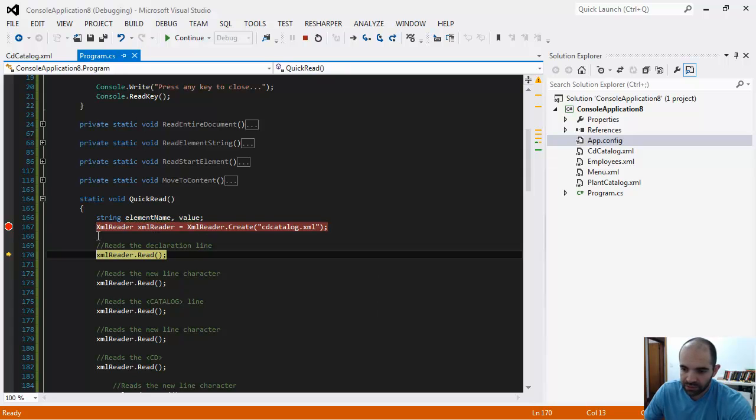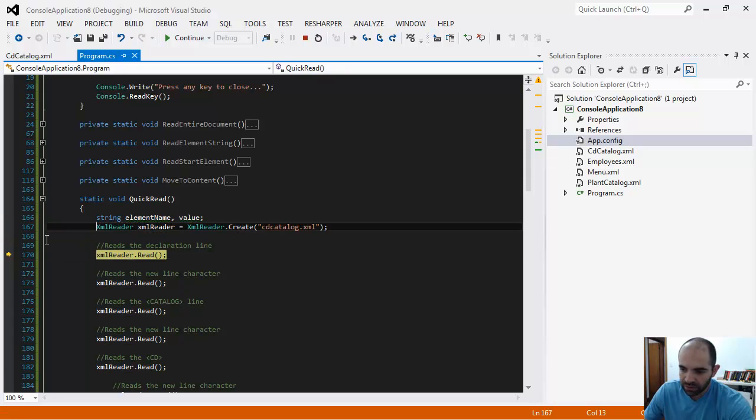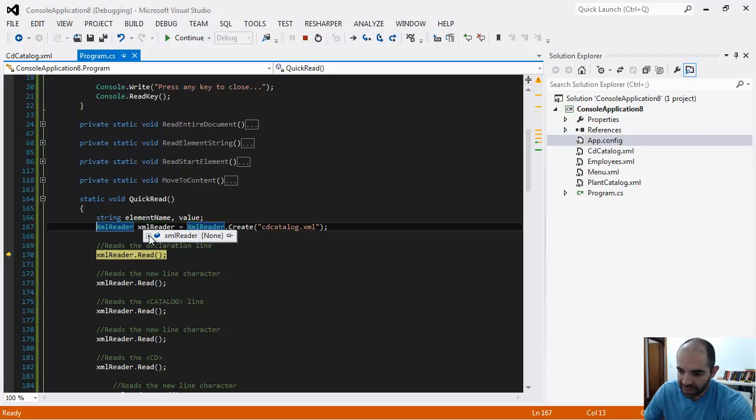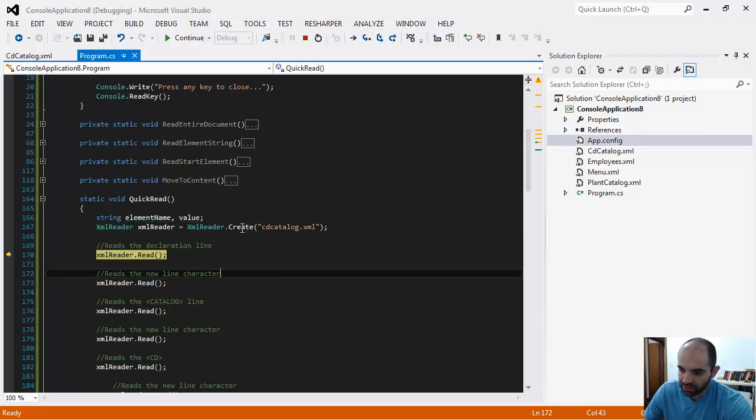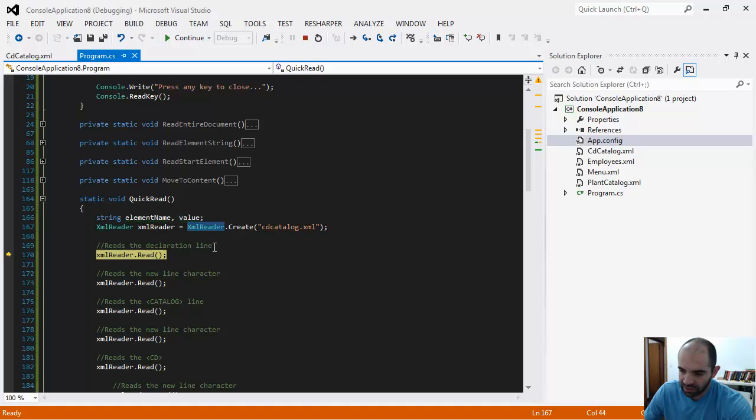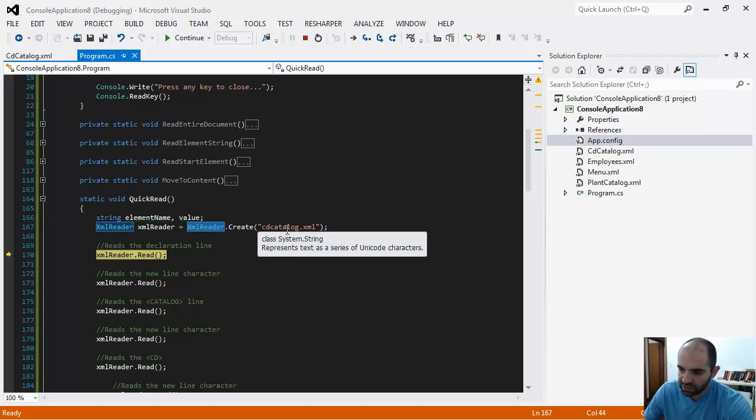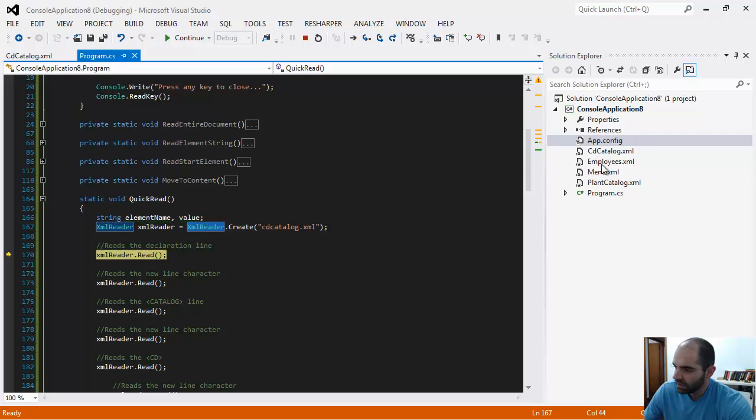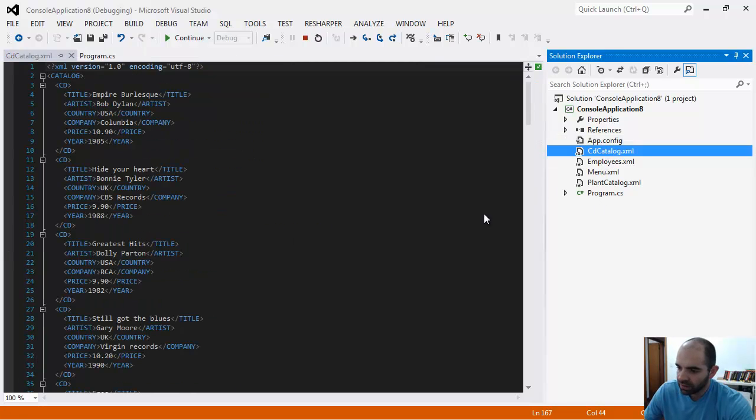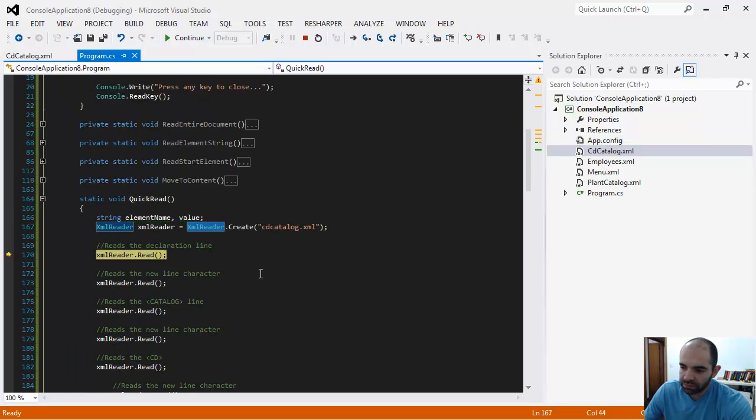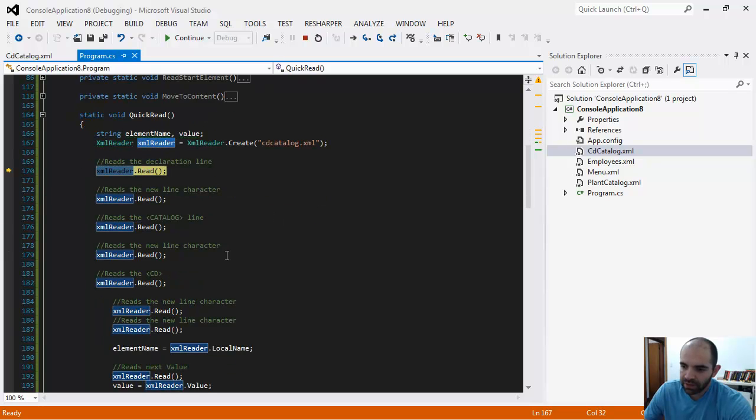Then I create this XMLReader type. It's calling this static method on the static class. I'm loading the CD catalog XML into my program, and then I'm calling the Read method to read the declaration line.